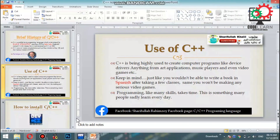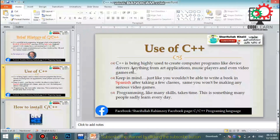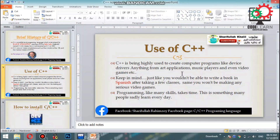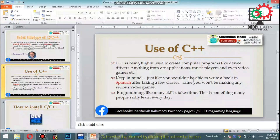C++ is highly used to create computer programs like device drivers, art applications, music players, and even video games. It is also used for desktop applications, mobile applications on Android and iOS, and more.